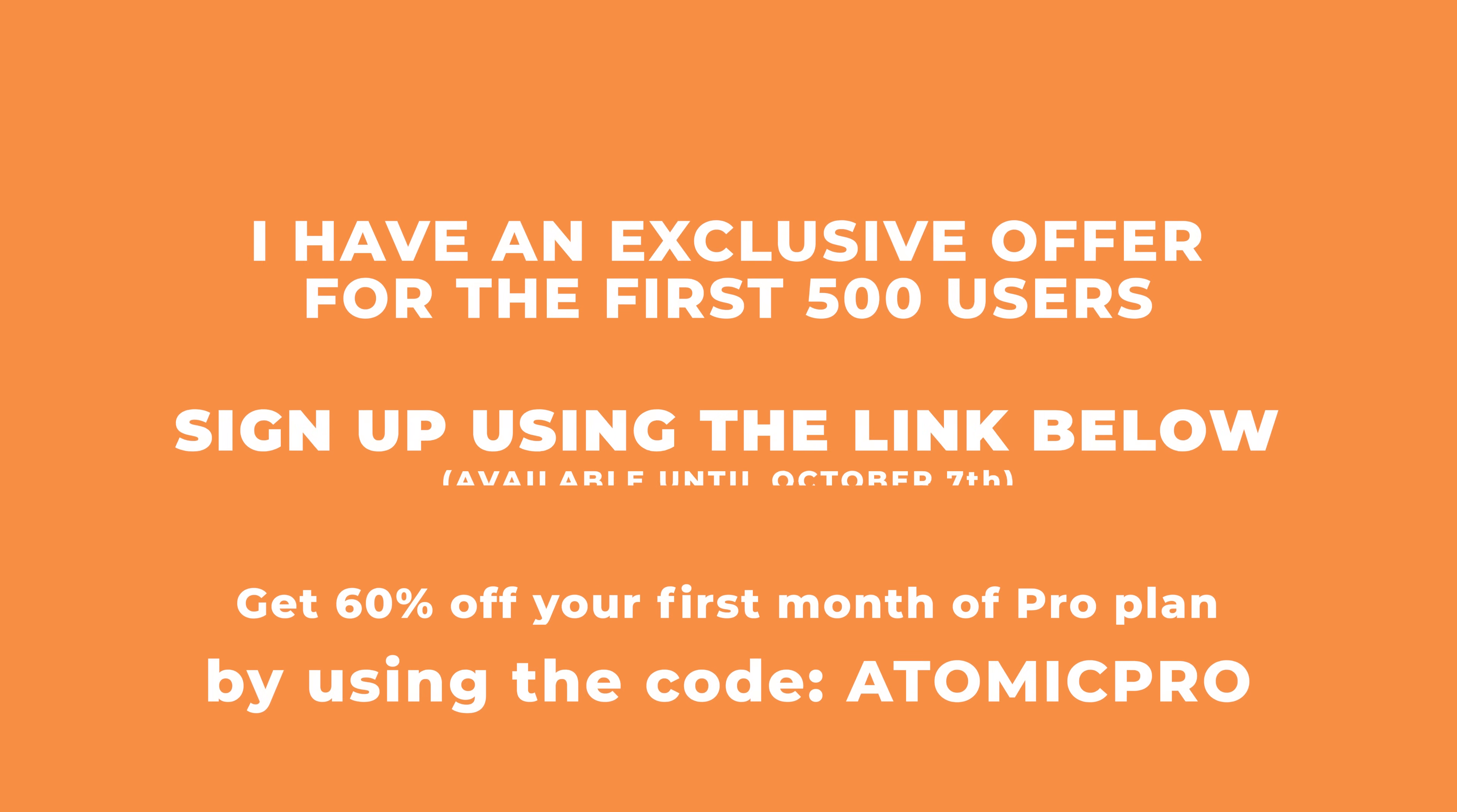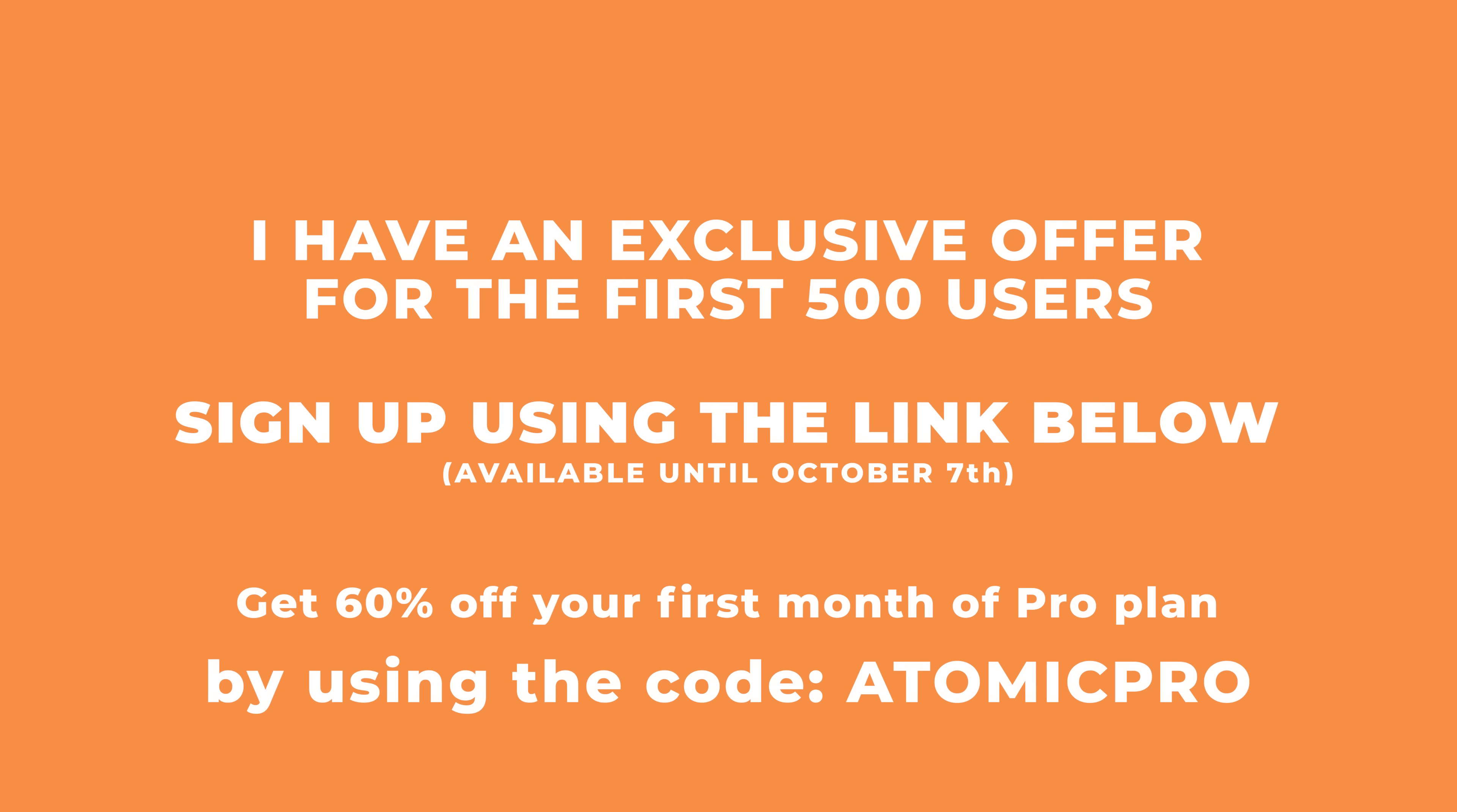Also I need to mention at the time of recording this Mago is still in closed beta. But I do have an exclusive offer. This is only available for the first 500 users to sign up using the link in the description below. This will give you direct access to Mago and allow you to skip the current waitlist. It's only going to be available until the 7th of October and for the first 500 users. Plus you can get 60% off your first pro plan by using the code atomic pro.